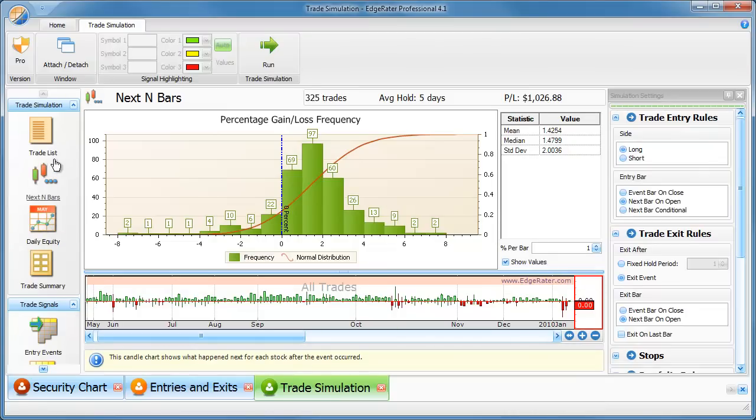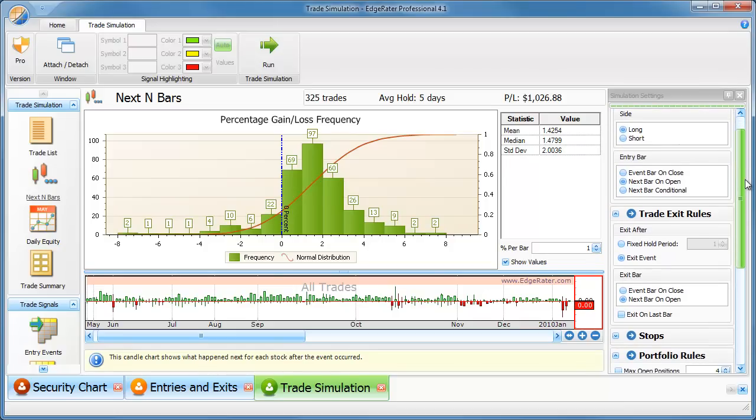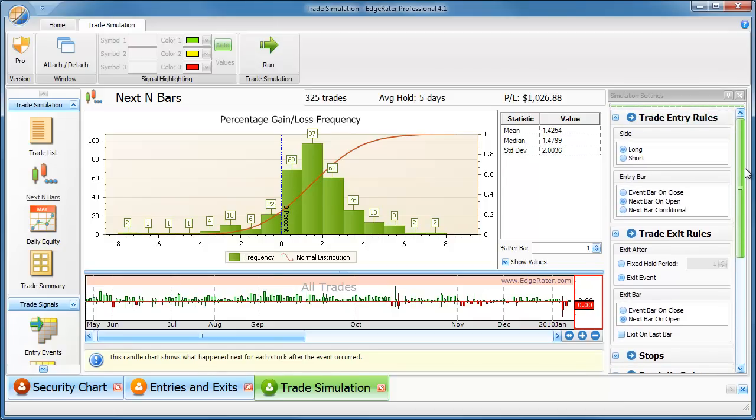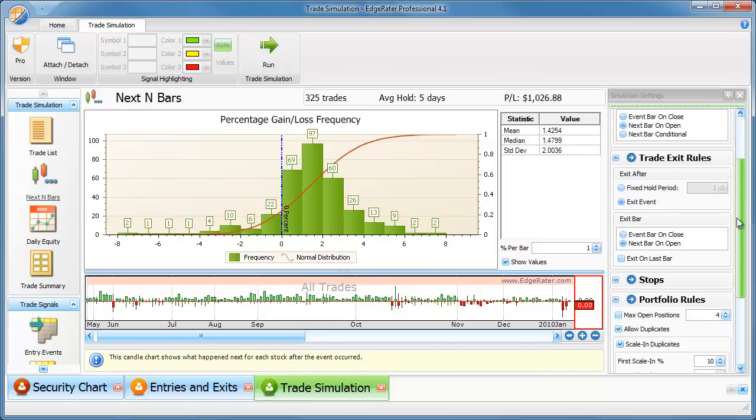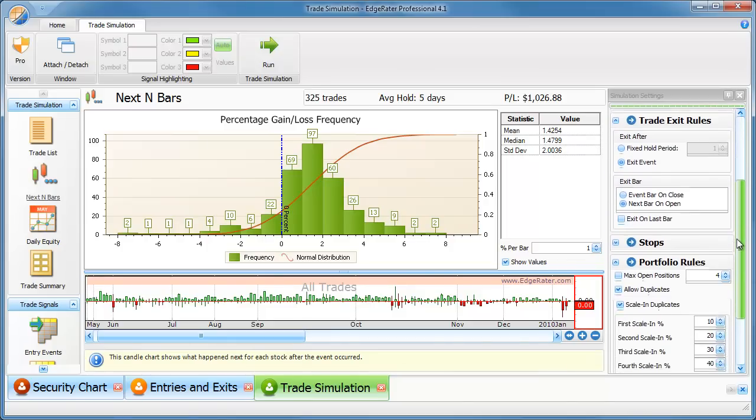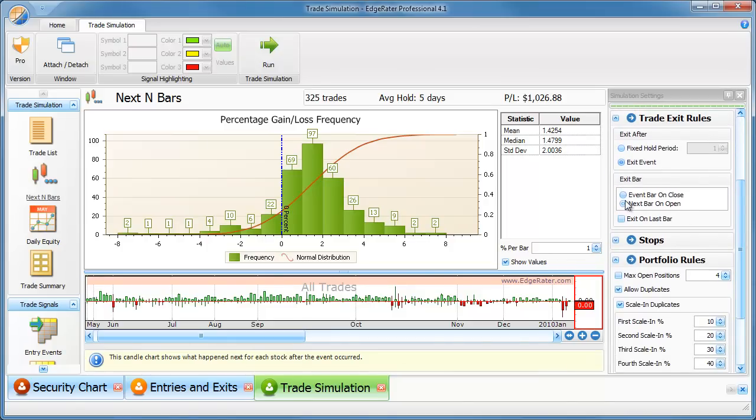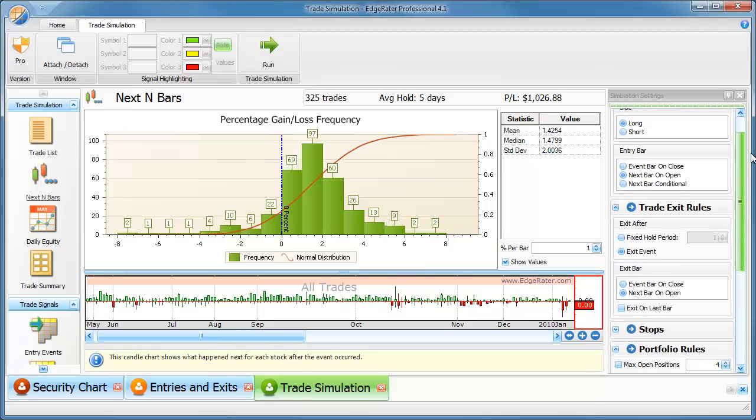First thing I would do is make sure that I have my entry bar set up properly. So if you want to enter next bar on open, you can have that set in here. If you want to exit next bar on open, you can have that set in here. Or if you want to do entry on close of the signal day, then you click on the event bar on close and exit event bar on close too.